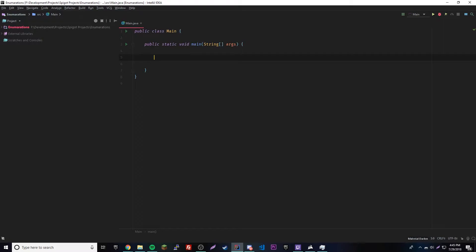So what is an enumeration? It's a list of named constants that define a new data type and its values. Basically, it's a special type of class that lets you define a new data type — you choose the name and the values it can equal. It can only equal the values you specify. Enumerations are commonly used to define a set of values like the days of the week. In short, it's just a collection of constants.